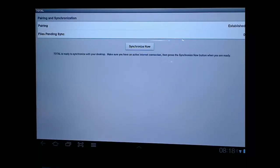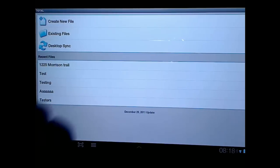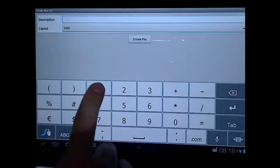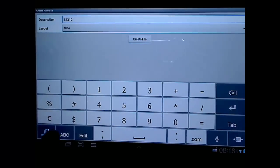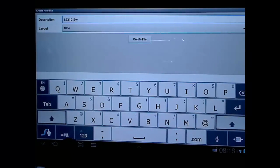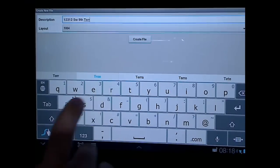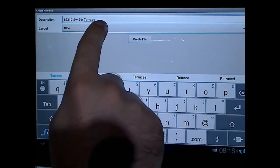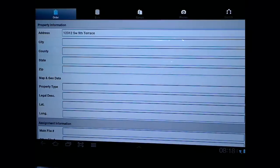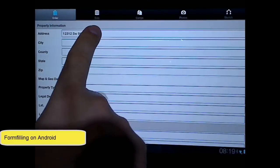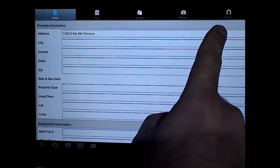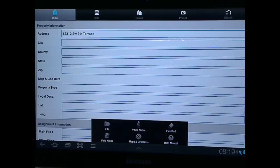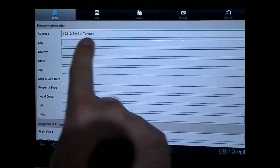So back up to the main screen. For those of you that do want to start your reports on the device, you tap create new file. You give it a description. In this case, I'm going to name mine the address. And for my layout, I'm going to choose the UAD version of the 10.04. And then I'll tap create file, which pulls it open. Now at the top, you have order, data, comps, photos, and sketch. You also have another menu down here at the bottom for your file, your voice notes, field pad, field notes, and so forth. We're just going to work our way through each of these. For now, I'm going to tap city and type in some data.